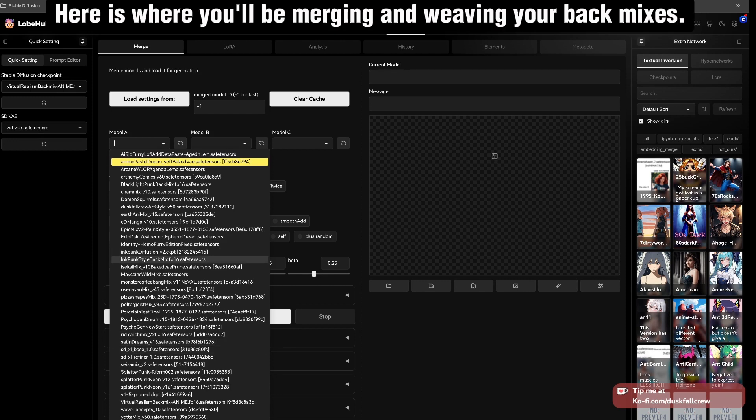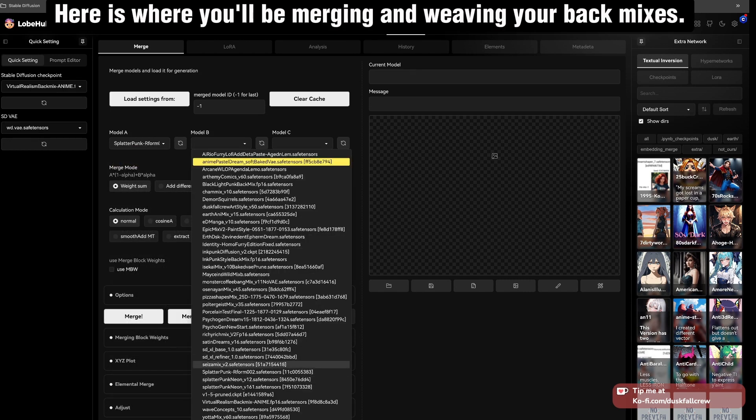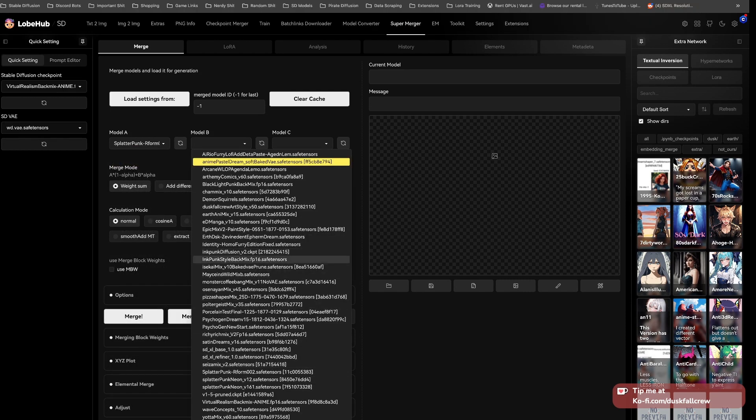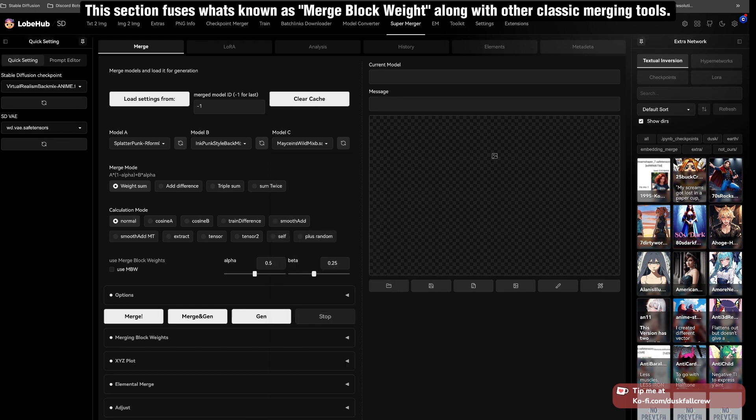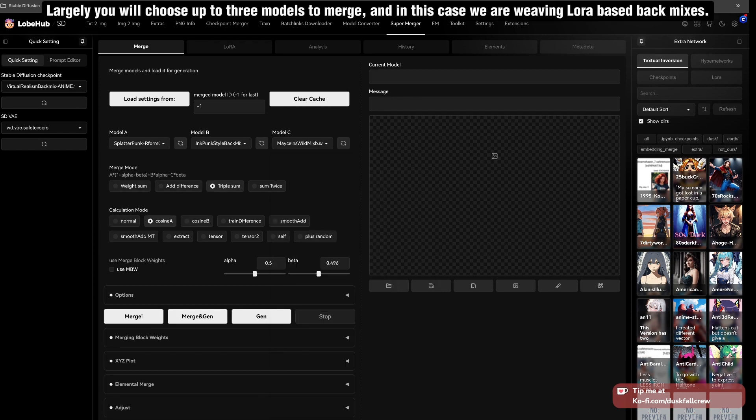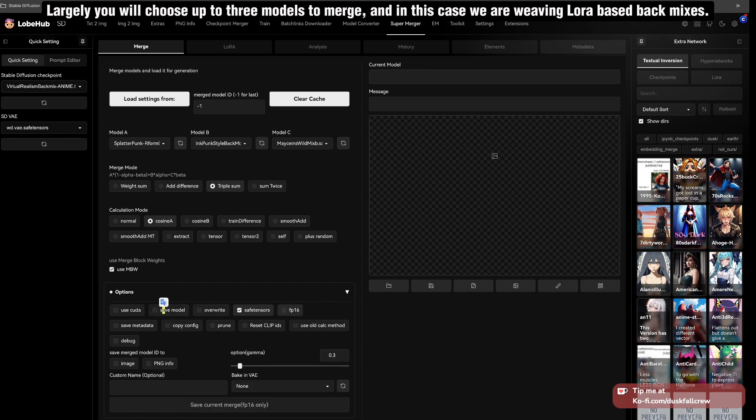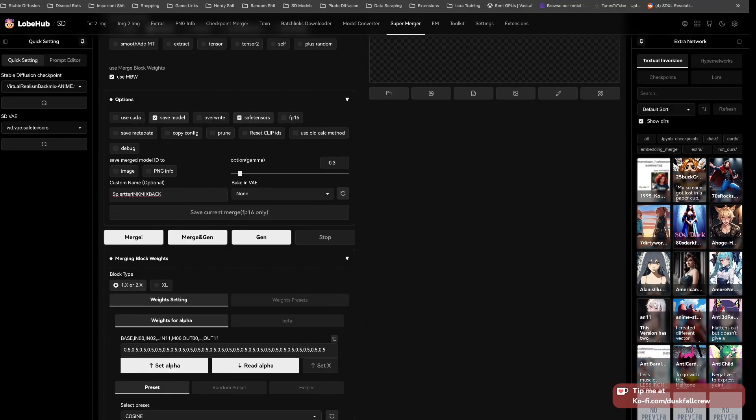Here is where you'll be merging and weaving your back mixes. This section fuses what's known as Merge Block Weight along with other classic merging tools. Largely you will choose up to three models to merge, and in this case we are weaving more base back mixes.